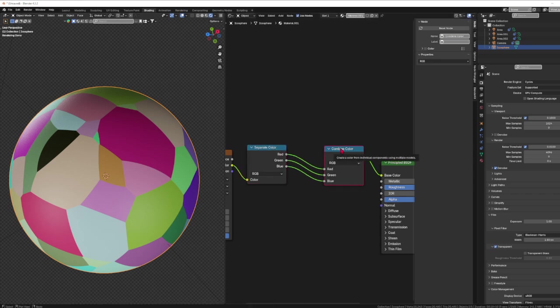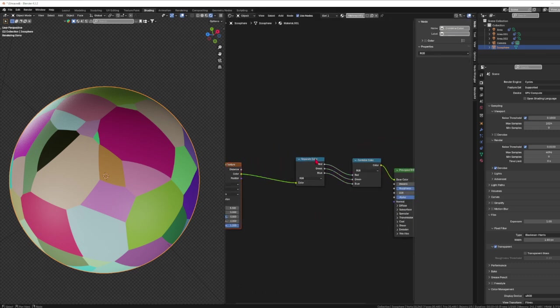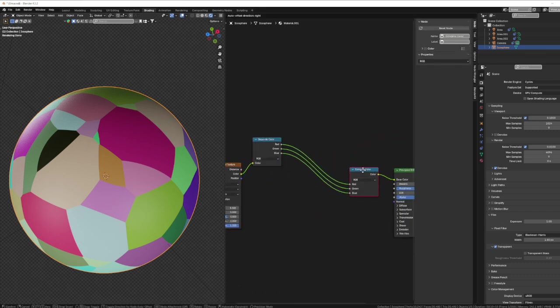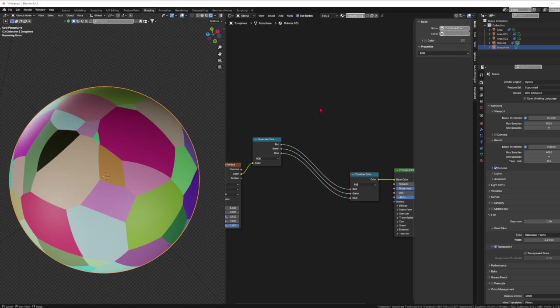Now what can happen is, let's say that you wanted to adjust each of these channels individually to make something happen to them, for whatever you wanted to do, you could actually take other nodes and add them in here.